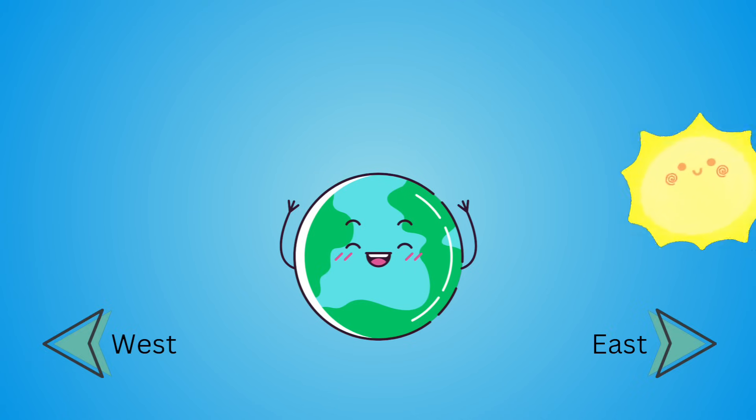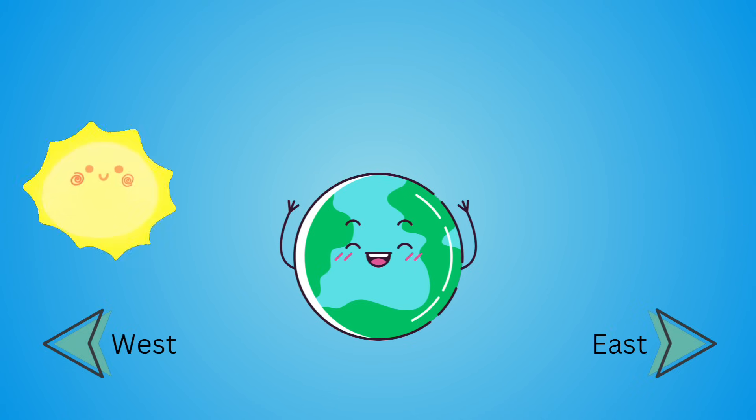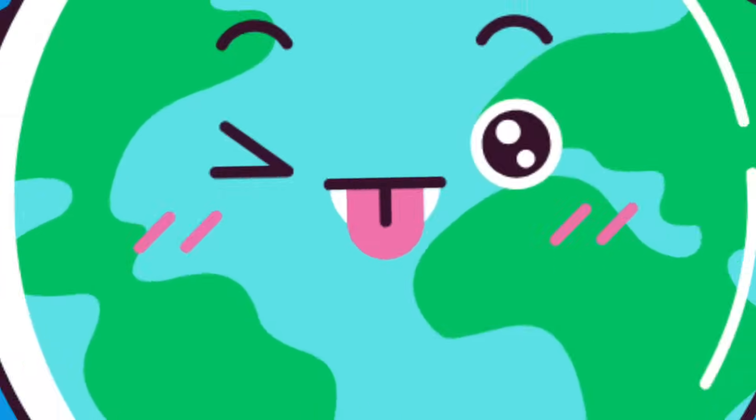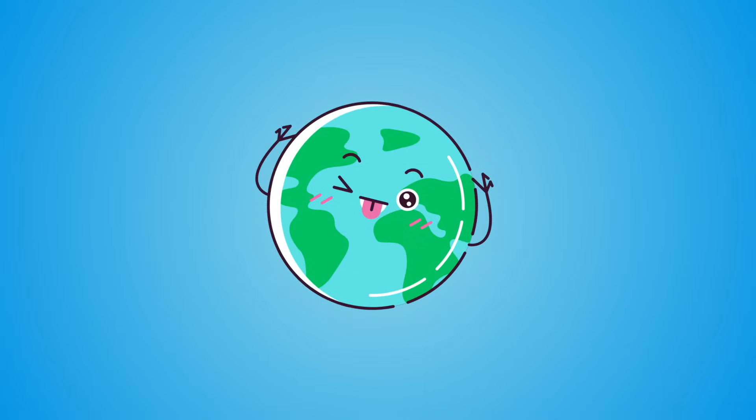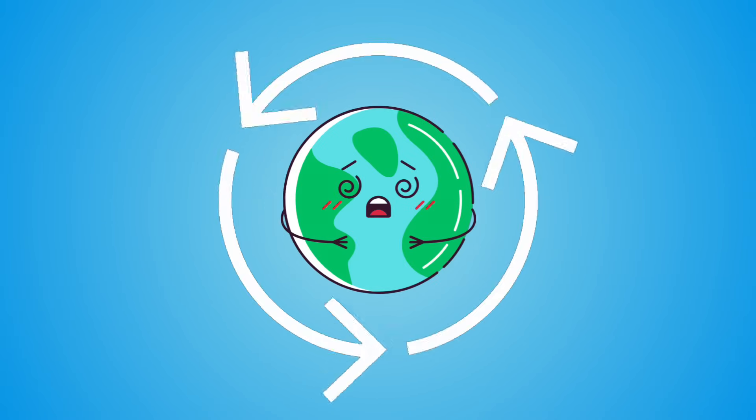Every day, the sun appears to move across the sky. But actually, it's not the sun that's moving. It's our Earth that's spinning.